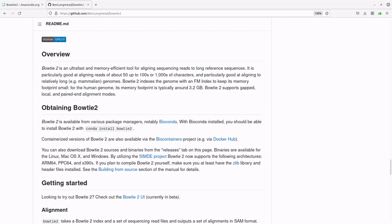Hi everyone, welcome once again to another tutorial session in Bioinformatics. In today's video, I am going to show you how you can install Bowtie2 in a language environment using Conda. Bowtie2 is a tool that is used to align sequence reads to reference sequences, and you can read more about it on the GitHub page.